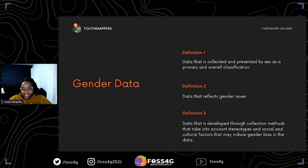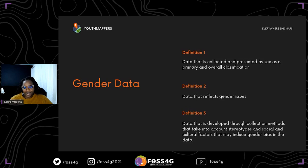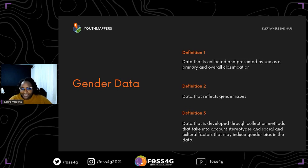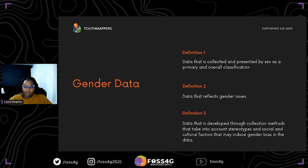Going further — what is gender data? It's basically data that is collected and presented where sex is the primary and overall classification. It's not data collected for another purpose and later classified to show numbers for women versus other sexes. It's data that is primarily collected with sex as the overall classification, and once analyzed and visualized, we are able to reflect gender issues and see how issues are actually affected by gender.